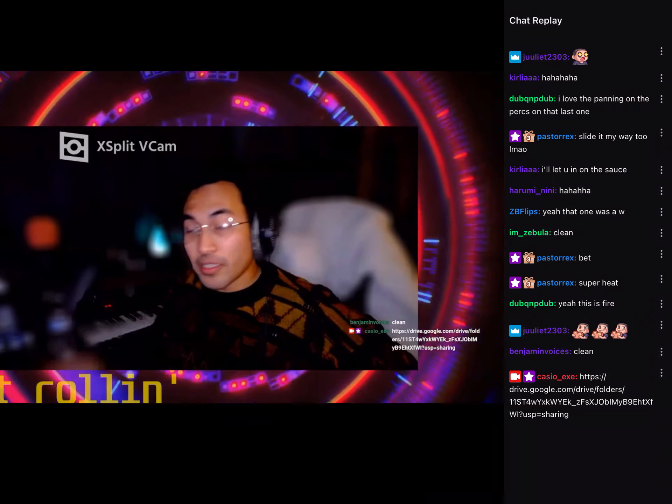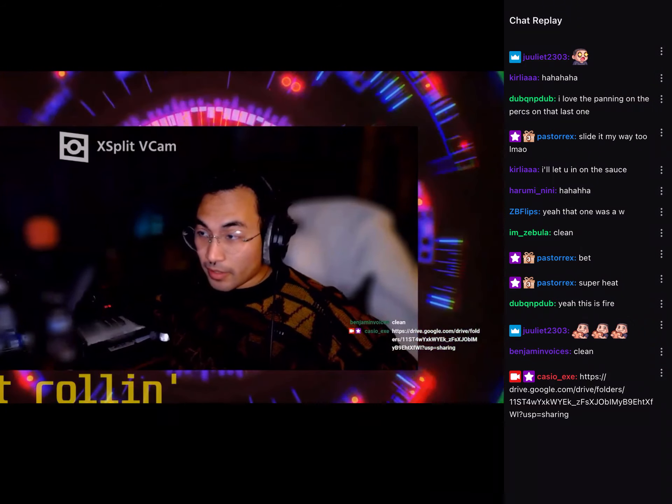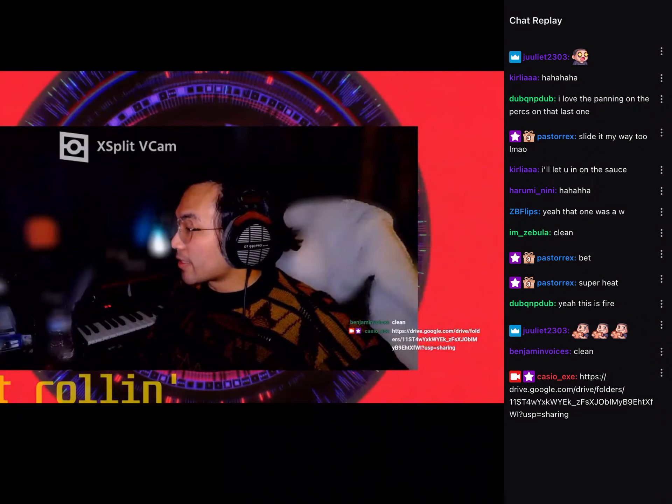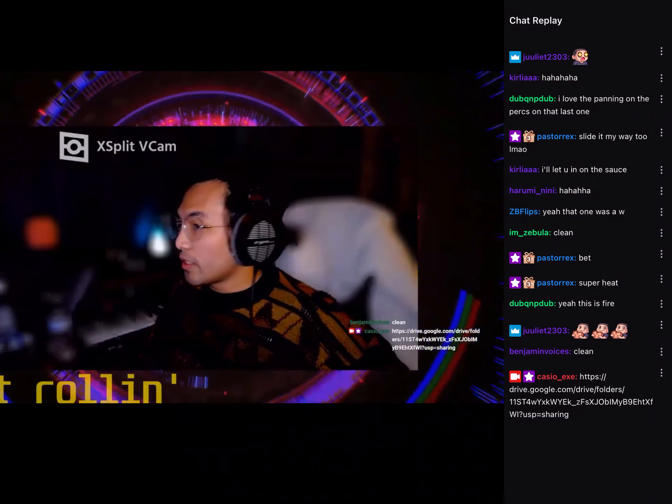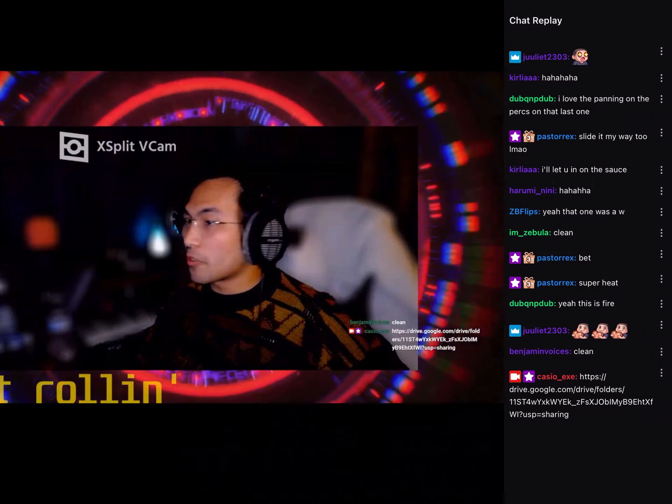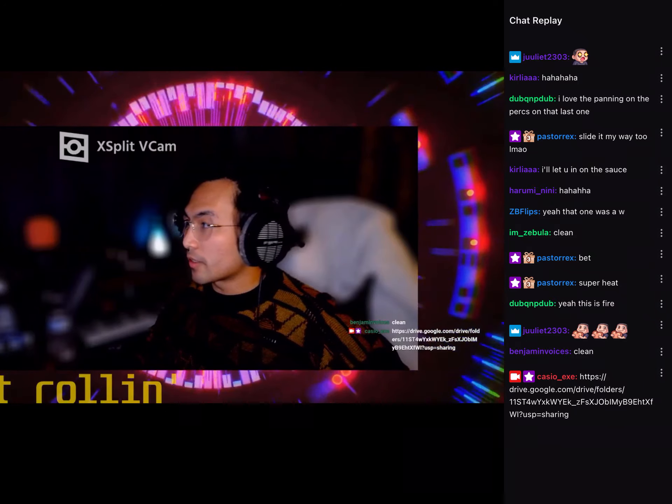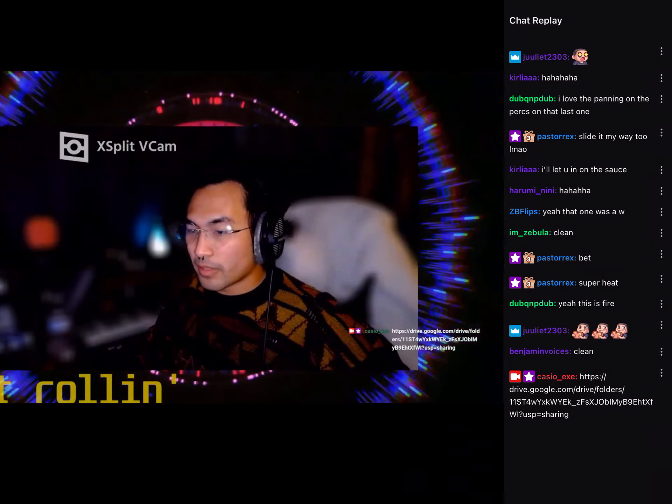Thank y'all so much for joining the stream. And Harumi, hit me up on Discord. I am Casio. Look, I'll hit you up, I guess.